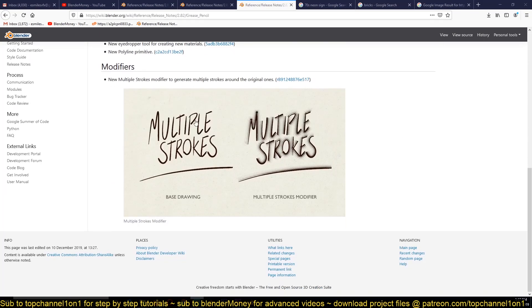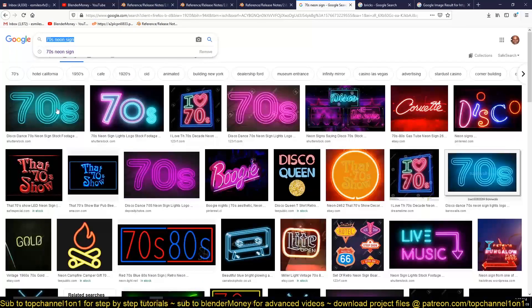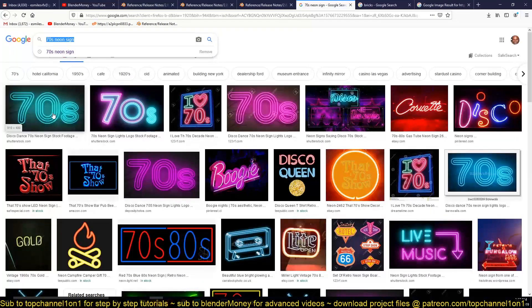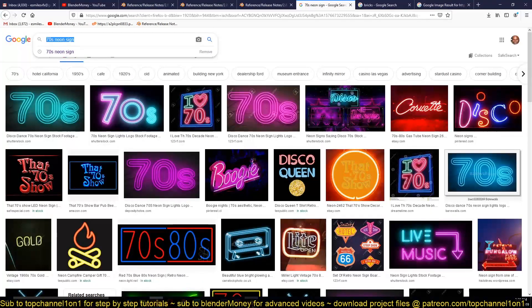Today we're going to be looking at the multiple strokes modifier that has been added to Grease Pencil, and we're going to be using that to create something like this. So let's go in and look at what we can do.